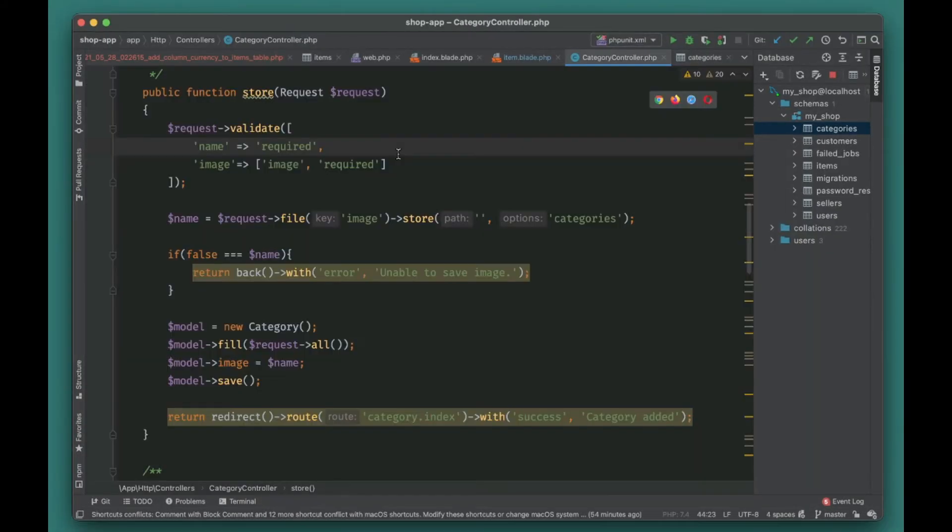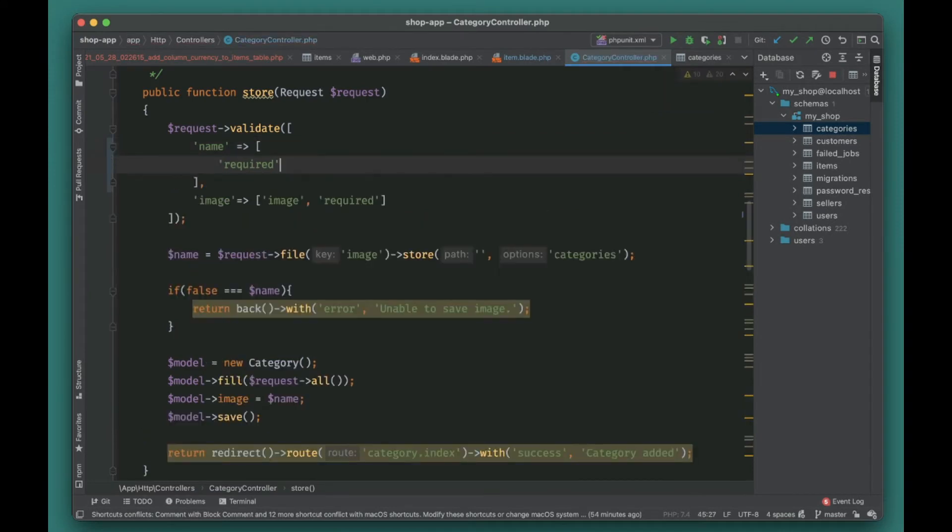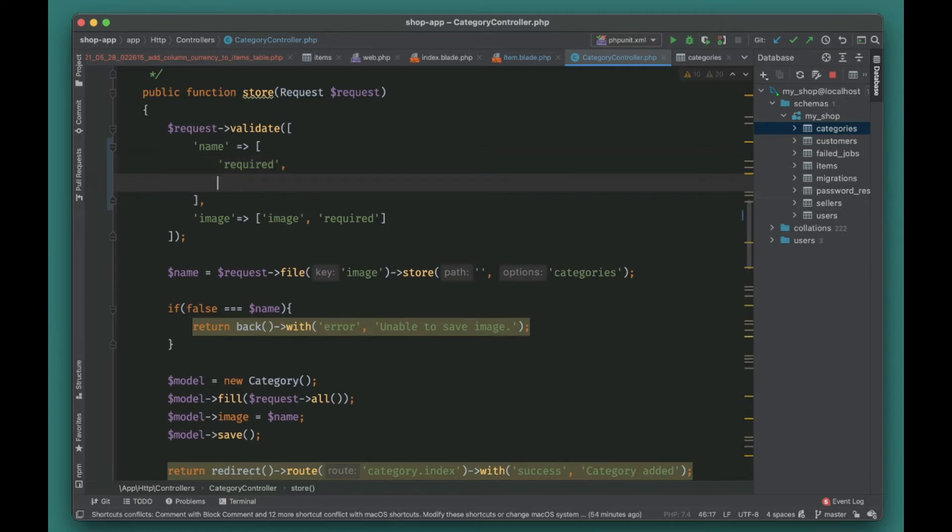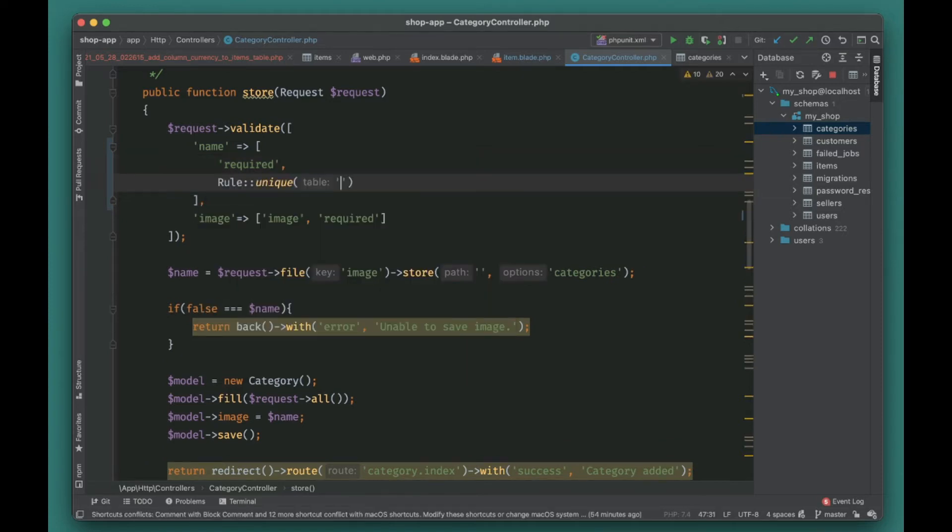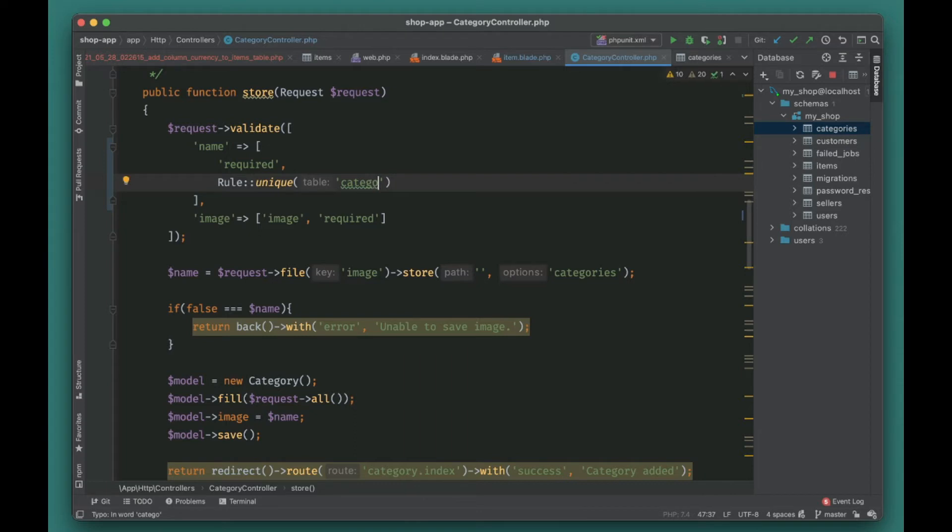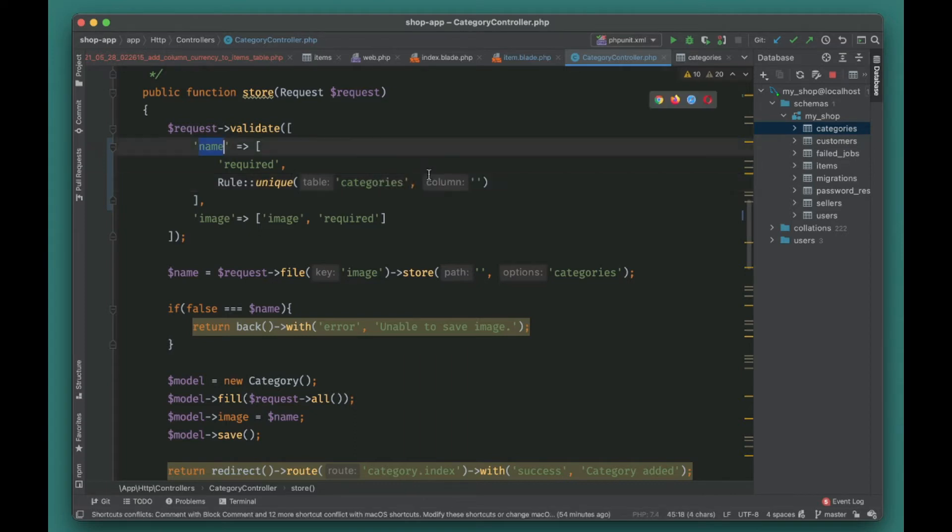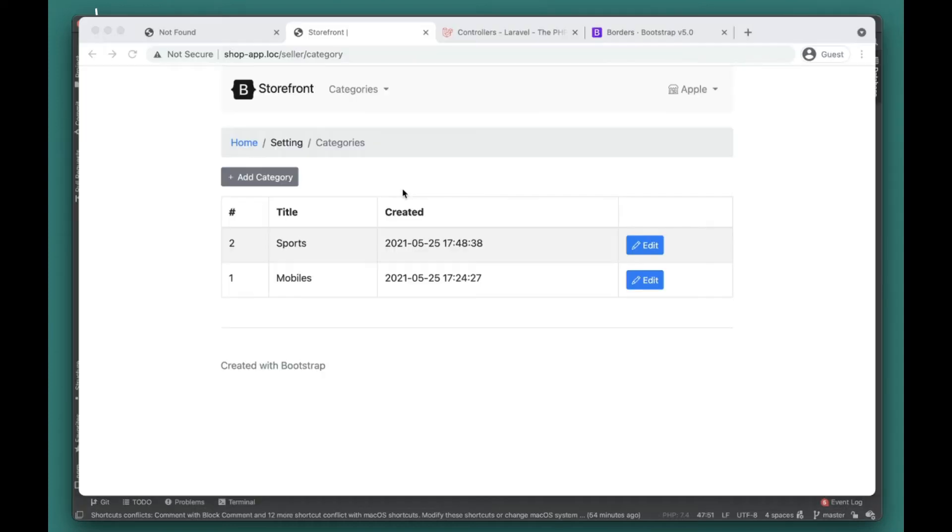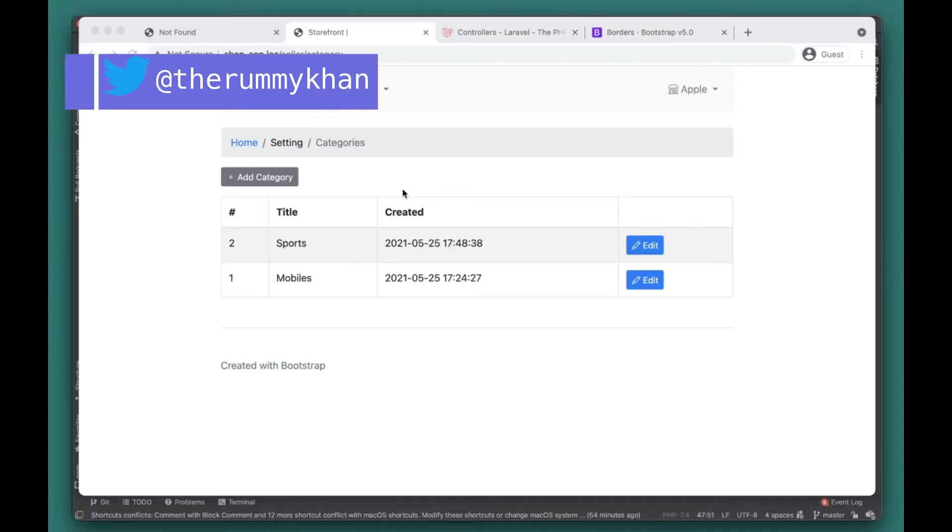The next thing is we need to add the validation rule here. To add the validation rule we'll use the unique validation rule. To use the rule 'unique', we have to specify the table name - which table it will look for existing categories. Our table name is 'categories', and then you also have to provide the column name - which column it should look at. It's always good to provide the column name.